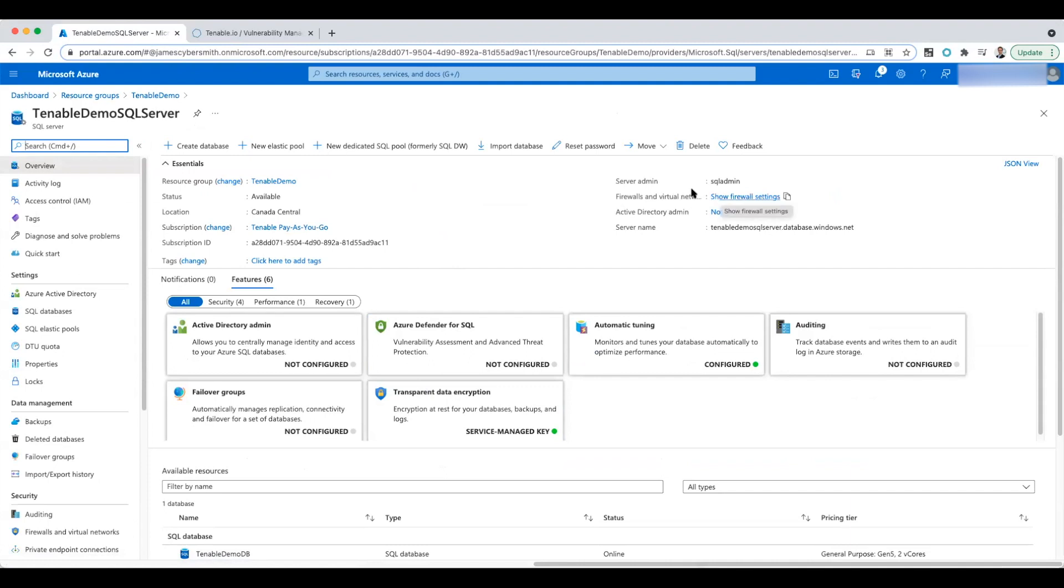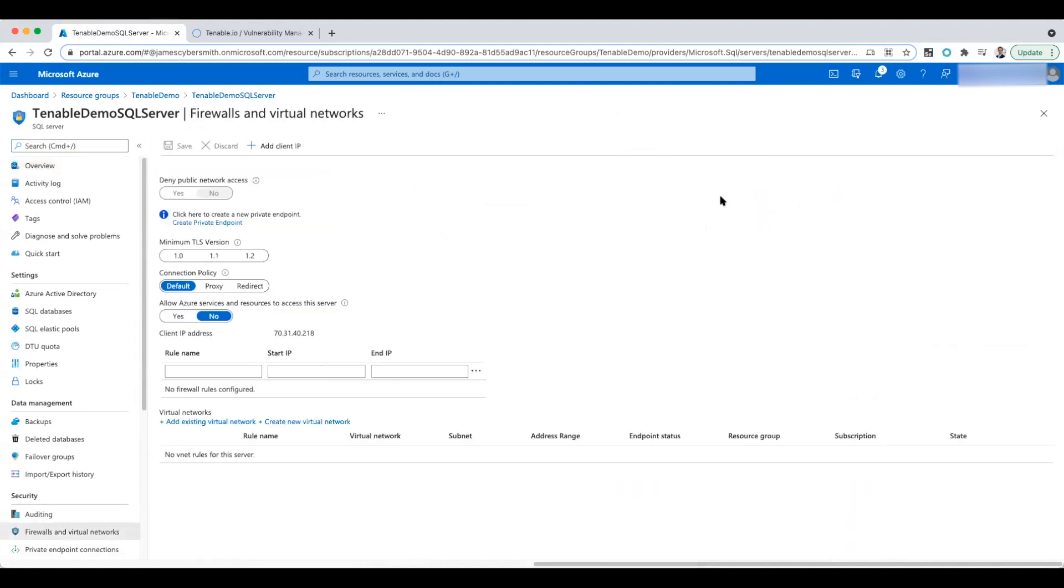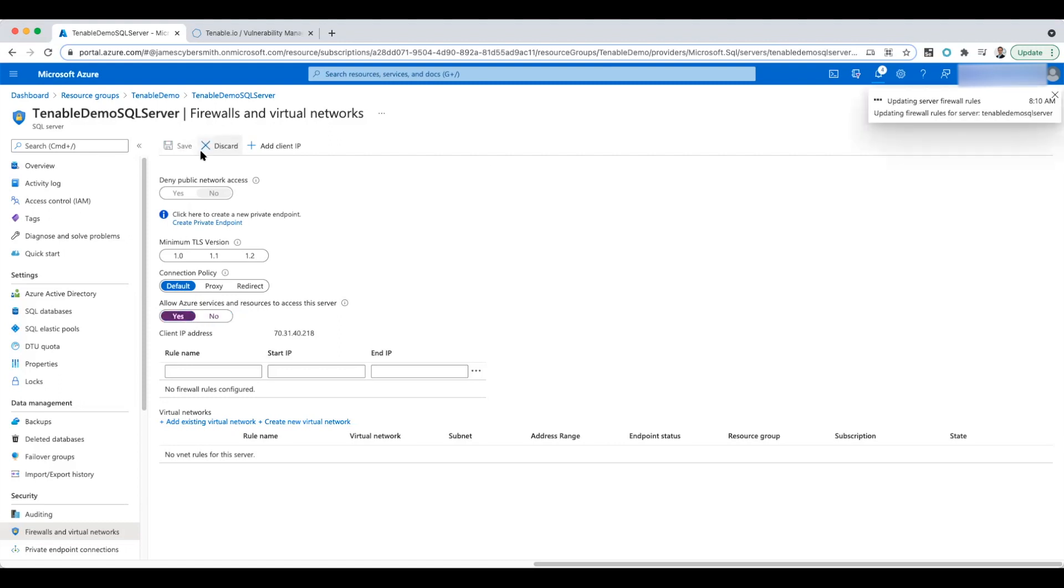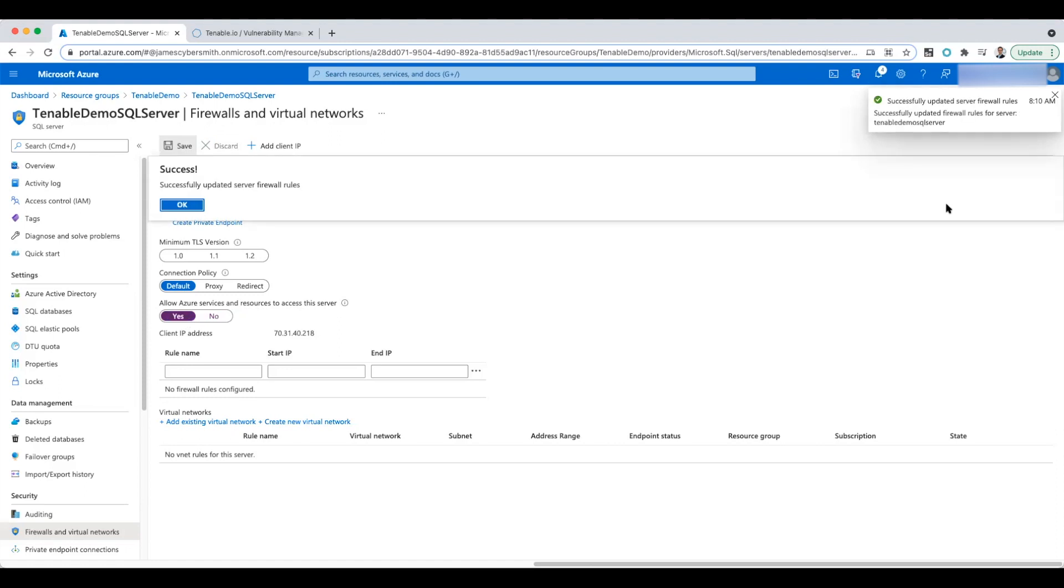So in order to get our Nessus scanner to communicate with it, we have to go into the SQL database and click on show firewall settings. You see this box that says 'allow Azure services and resources to access this server.' It's currently set to no. So if I set that to yes and save that, then the Nessus scanner will be able to communicate with the server and do that configuration compliance.